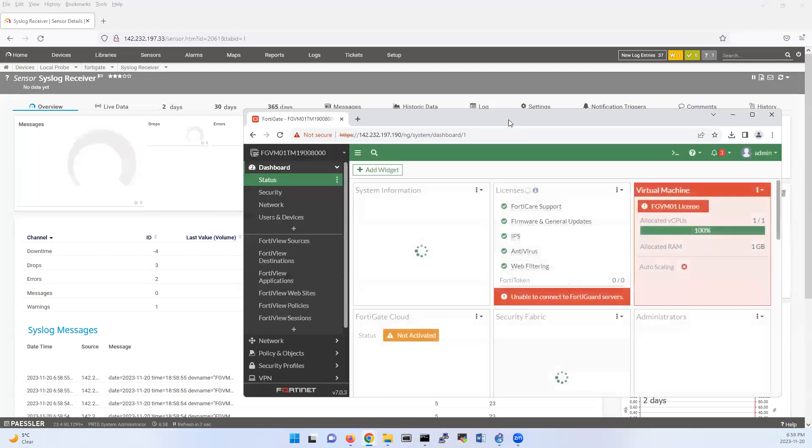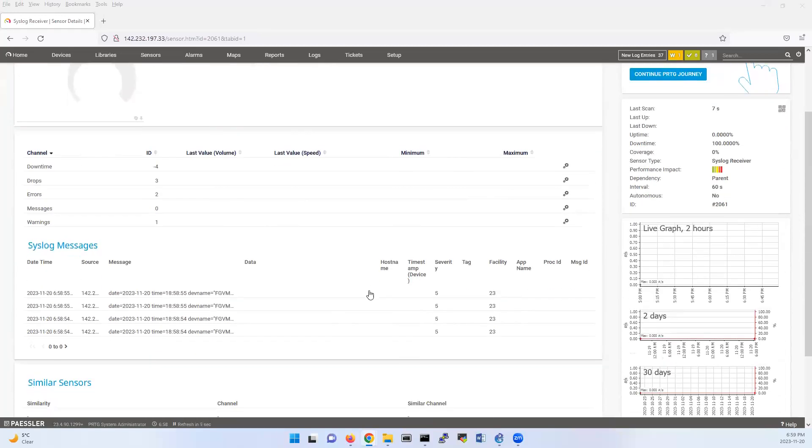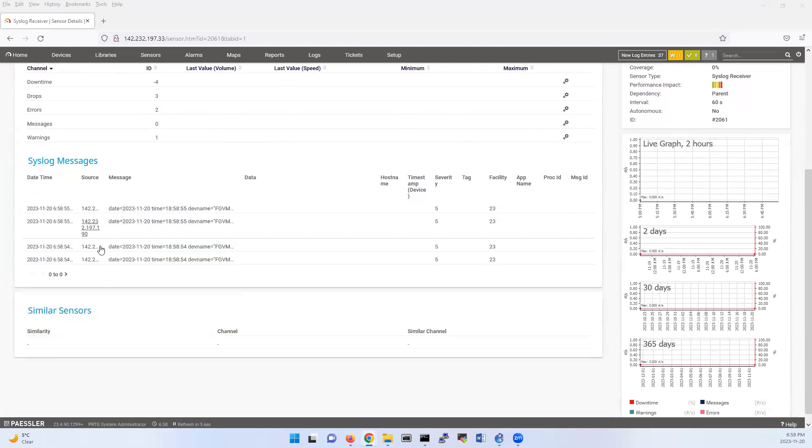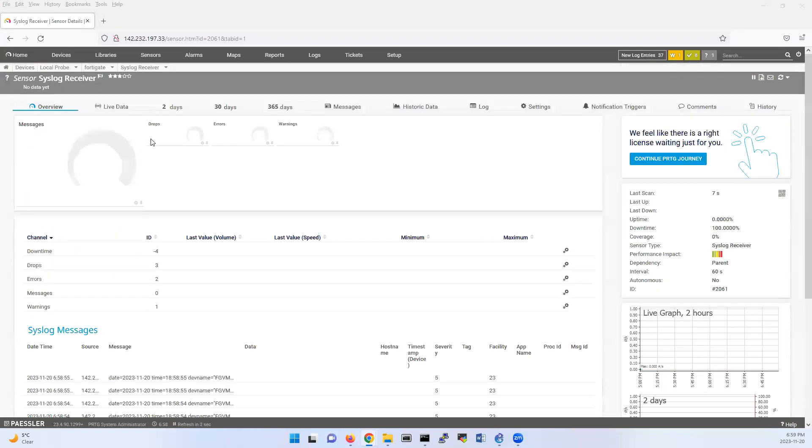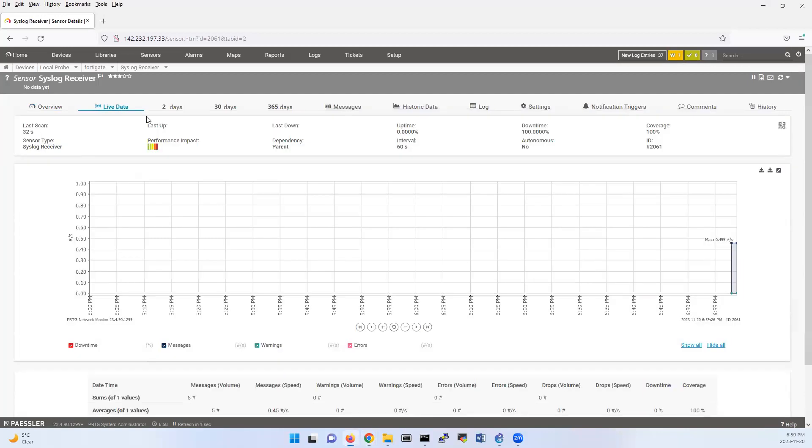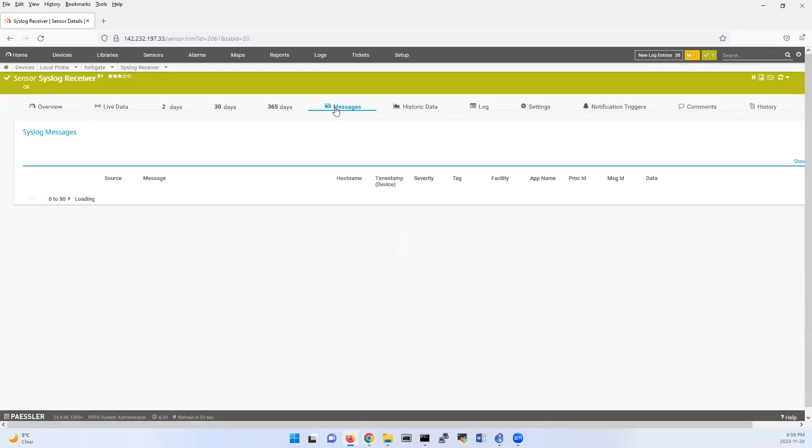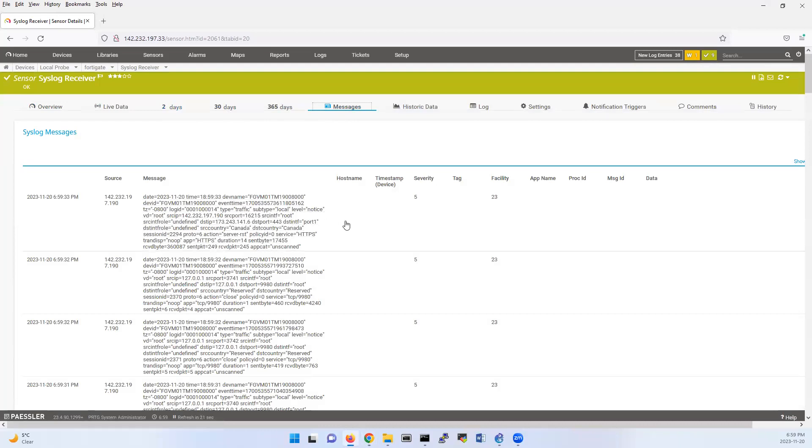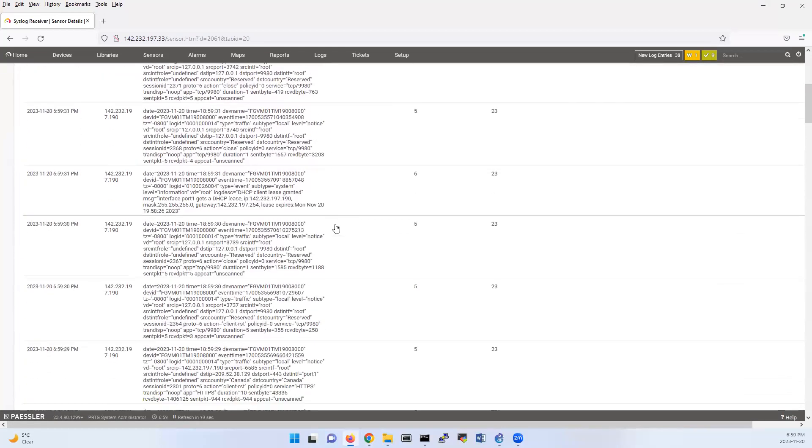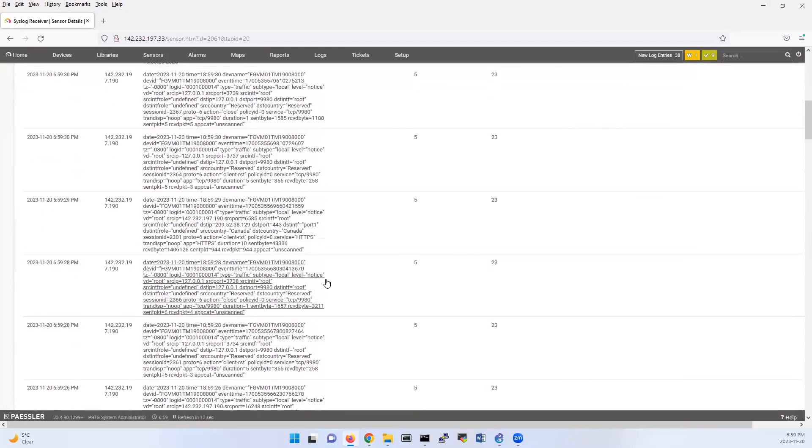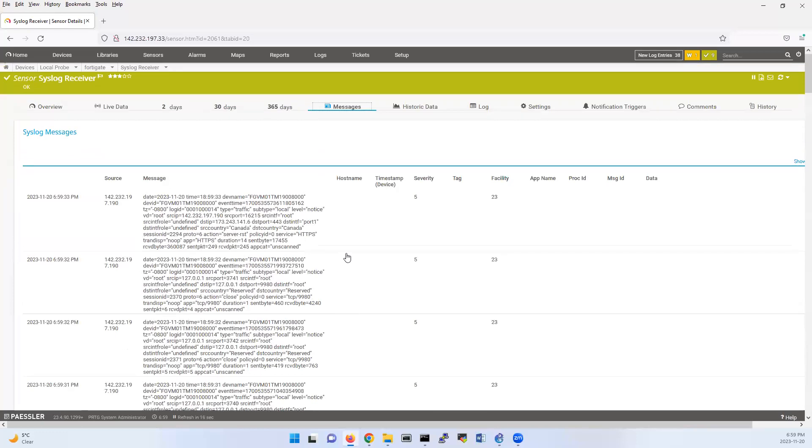Look now, this is some logs that I have received. If I look at log live data, you see that it's here. And historic data, those are messages that I have received from FortiGate.